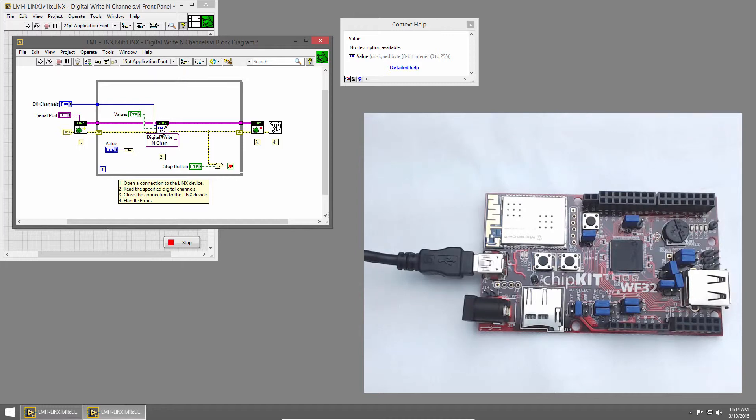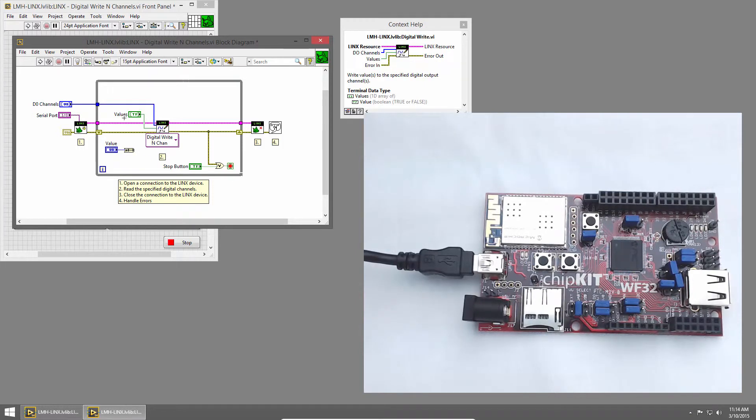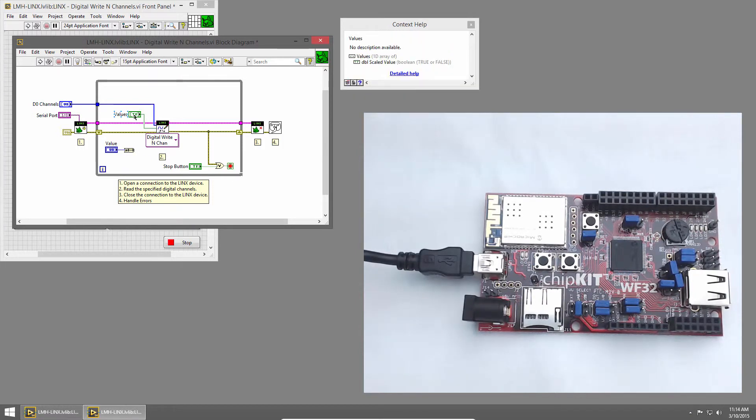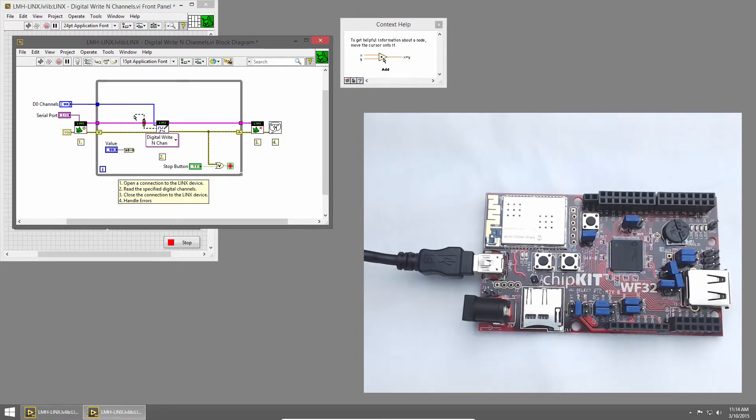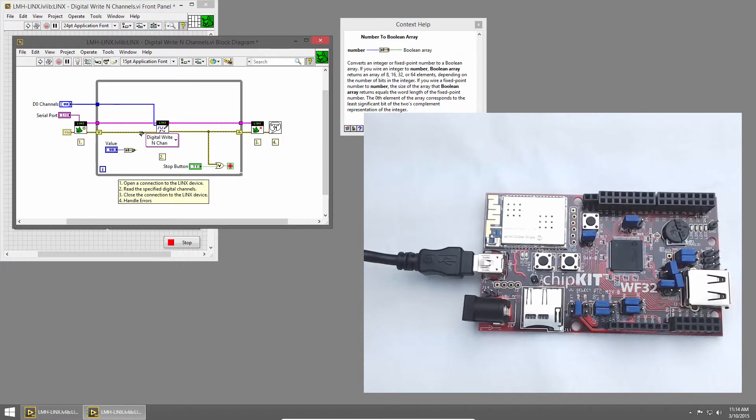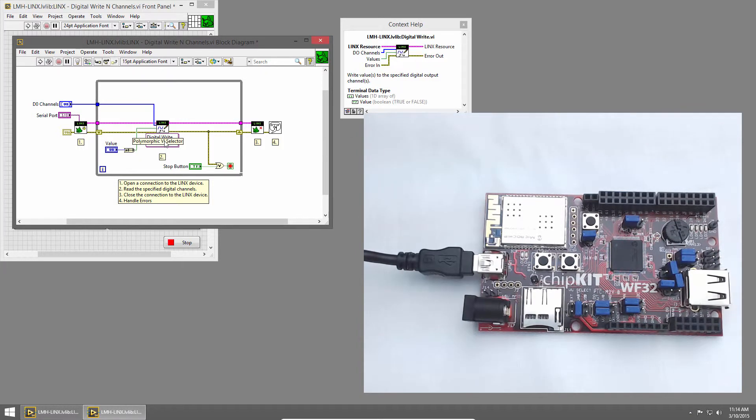I can wire this directly into the digital right, but before I do that, I'll delete the control that we currently have wired to it. I'll left-click to select it, press Delete, and then I'll press Ctrl B to remove those broken wires. Now I can wire the number into the digital right, and we're ready to run our code.